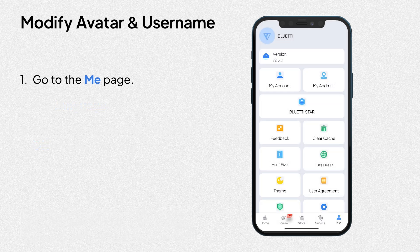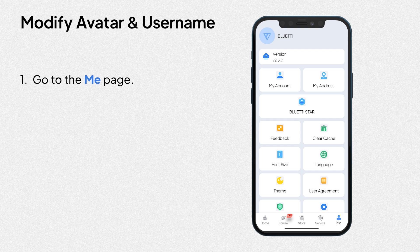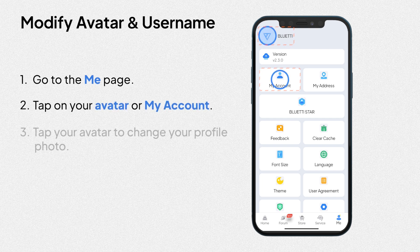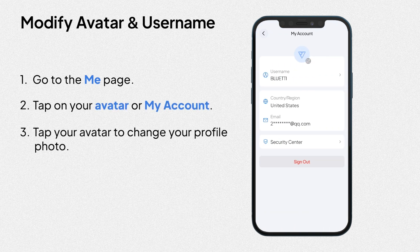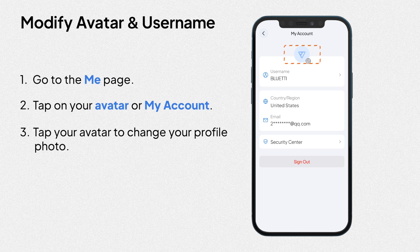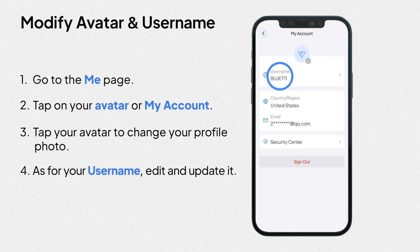Modify avatar and username. Tap on your avatar or my account. 2. Tap your avatar to change your profile photo. As for your username, edit and update it.